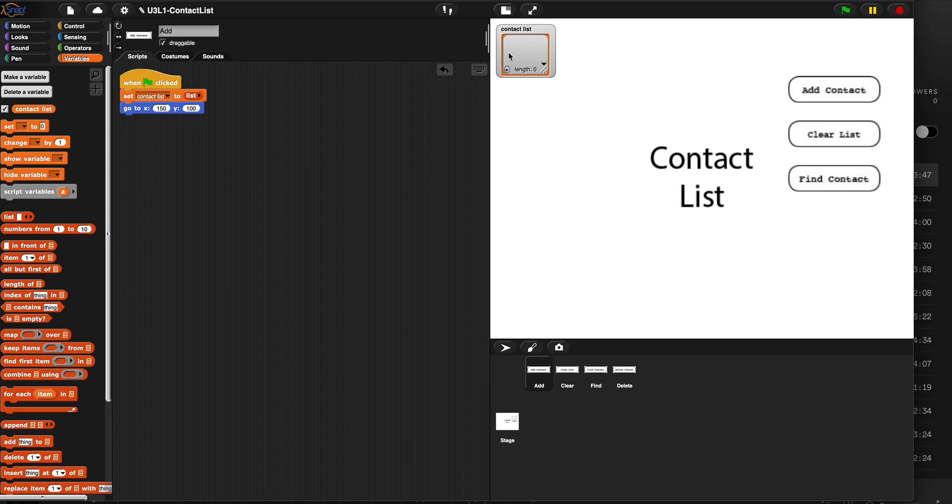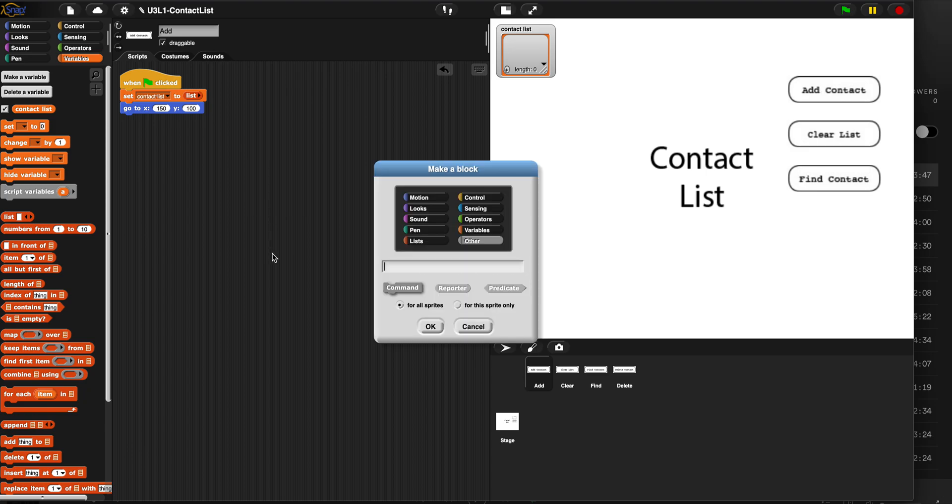The next thing we did was we made a block called create contact. It's an operator reporter block, and it's called create contact. And we need a name, a number, and an address.